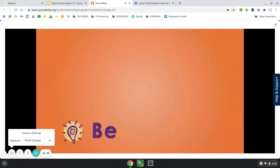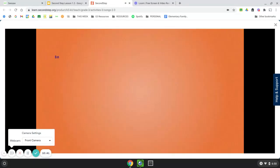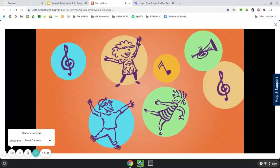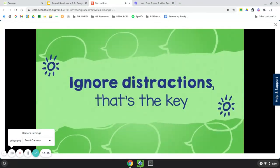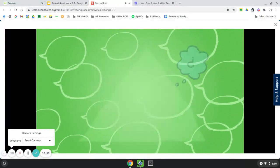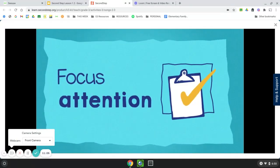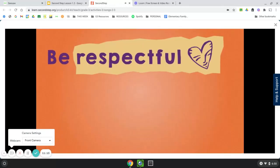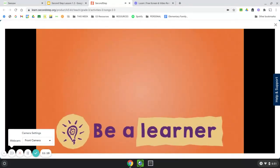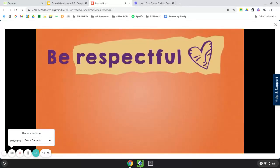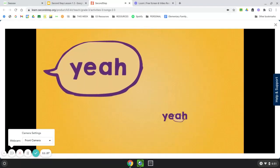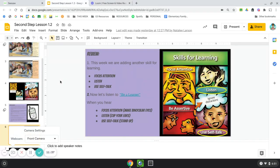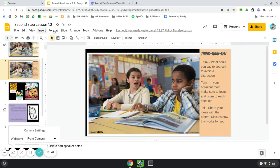Be respectful, be skillful, be a learner. I think you've got it — keep saying 'stay on task.' Ignore distractions, that's the key. And when you need some help, be sure to ask assertively. Hold your attention, listen with your ears, eyes, and brain. Use your self-talk, be sure that you will gain. Be respectful, be a learner. Be skillful, be a learner. Be a learner. Be respectful, be skillful, be a learner. Wow, that was really fun. I hope you guys liked that as much as I did. I will see you next week as we learn another lesson about how to be a good learner.